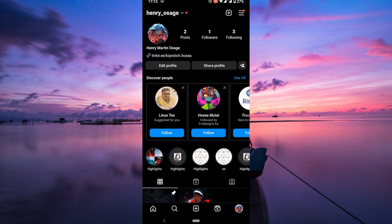The second method is to create a new Instagram account. If you're unable to get the person who blocked you to unblock you, you can try creating a new Instagram account. However, keep in mind that if you're caught creating multiple Instagram accounts, your account could be banned.